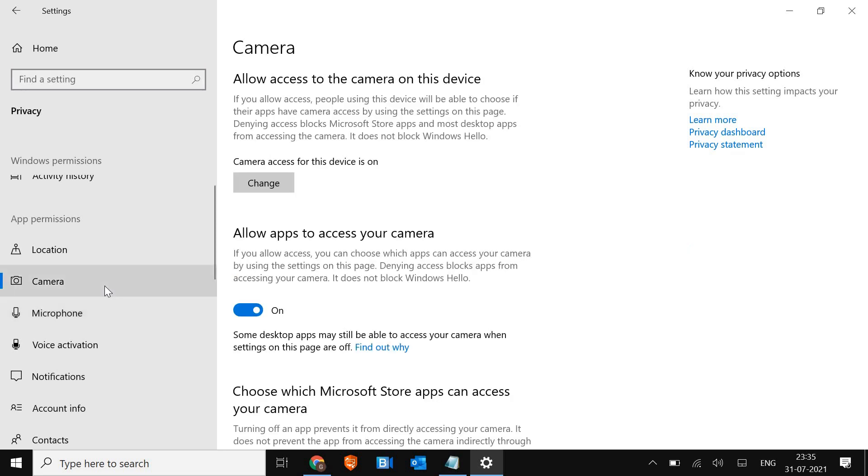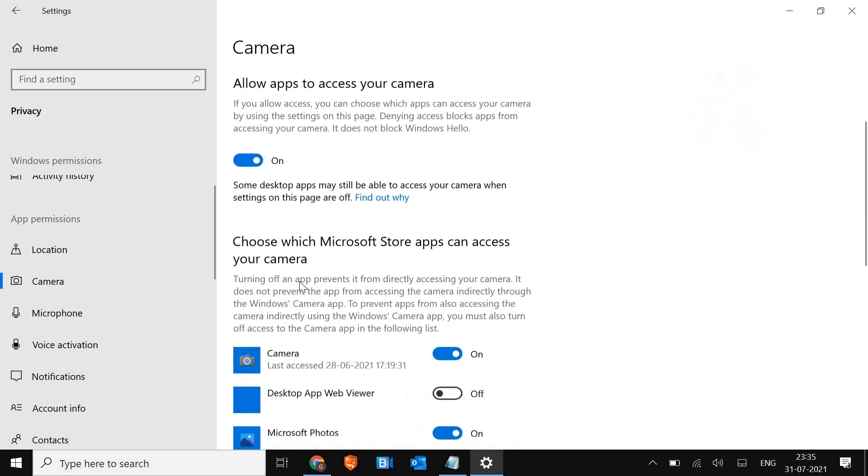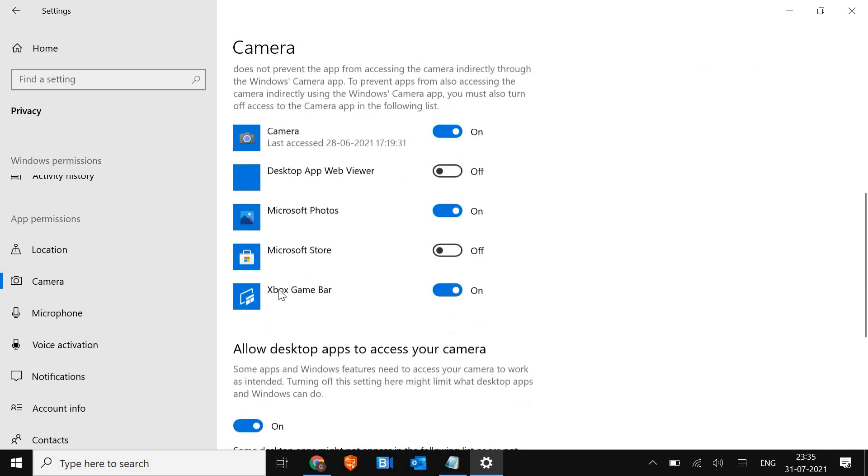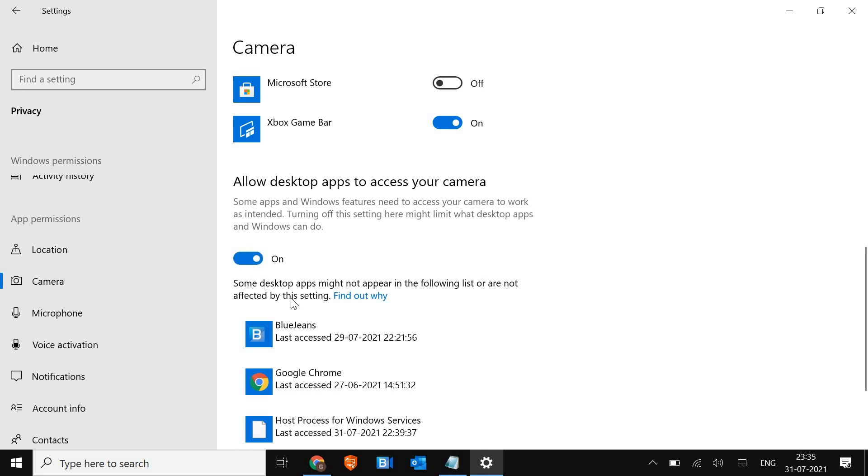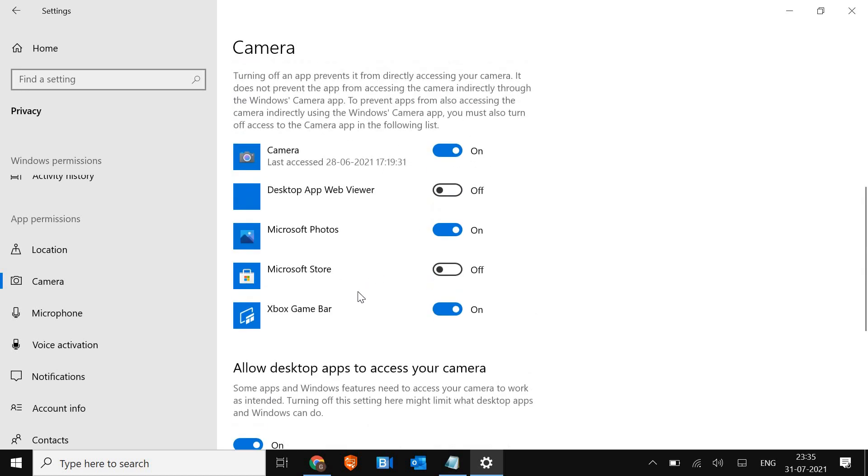We'll be checking one by one. Once I've selected Camera, scroll down and make sure 'Allow desktop apps to access your camera' is turned on. You should see 'Zoom Meetings last accessed,' and this should be turned on.